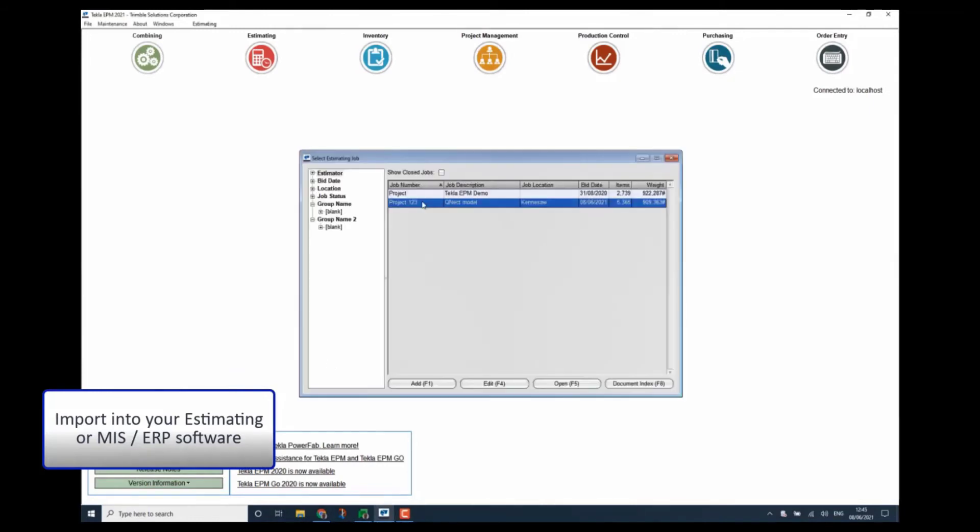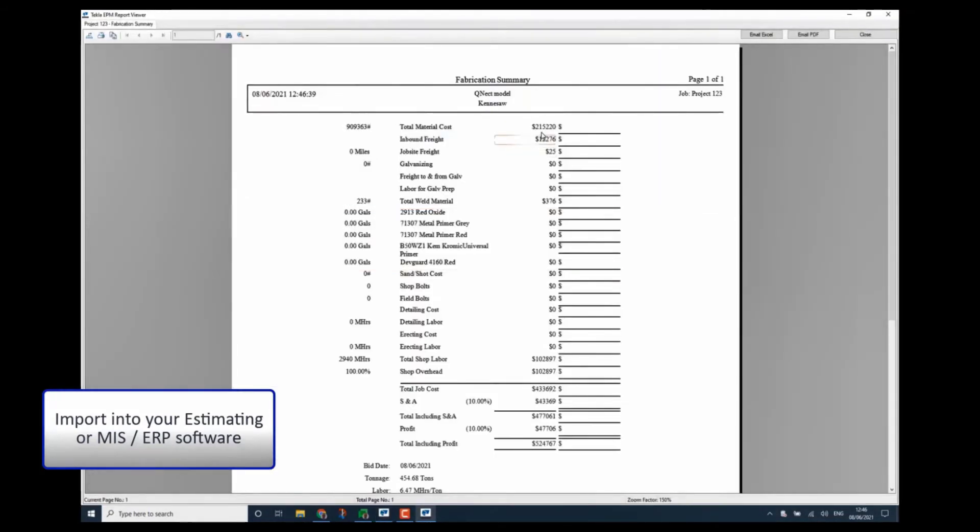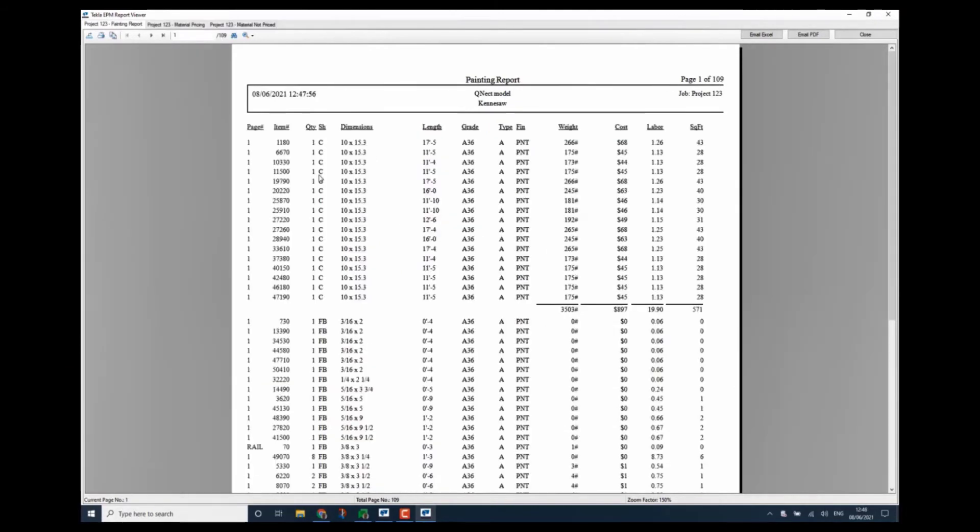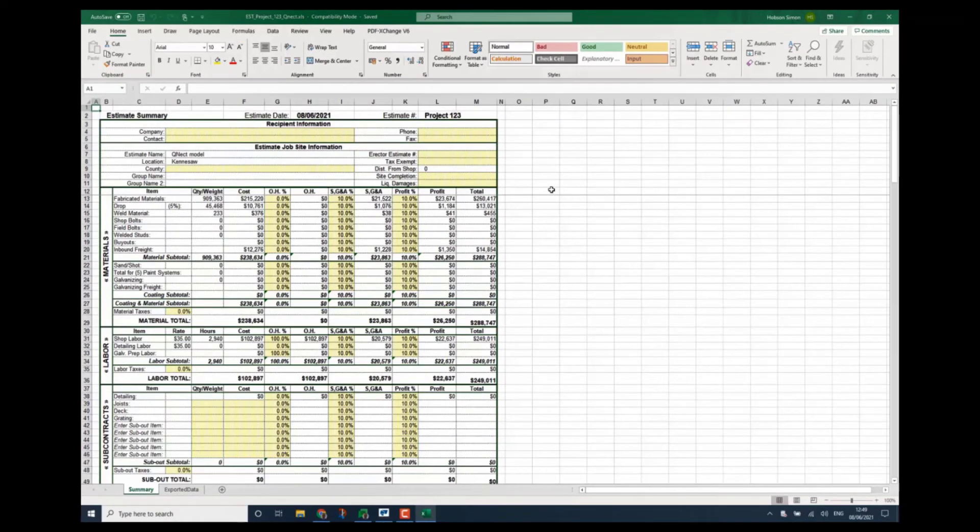From that point, we can then import it into your estimating or MIS software and get the full details of fabrication, painting, costing and a full estimate of the project simply by creating the model in QNECT and then creating the data from your MIS software.